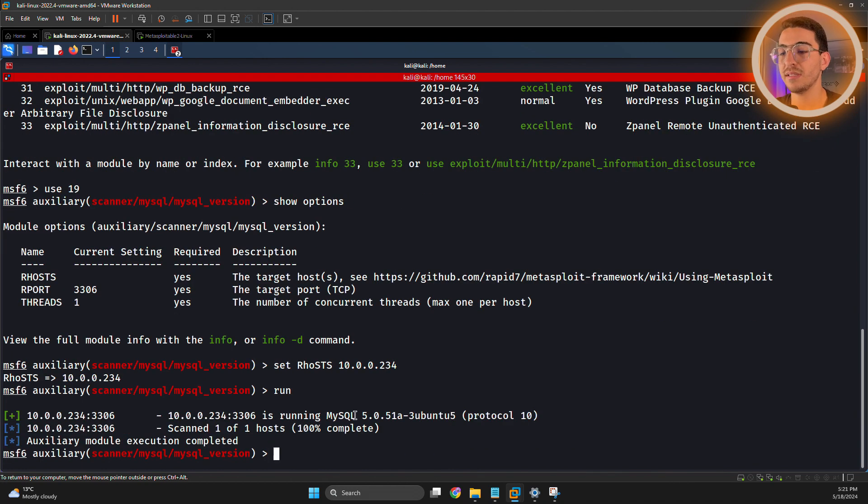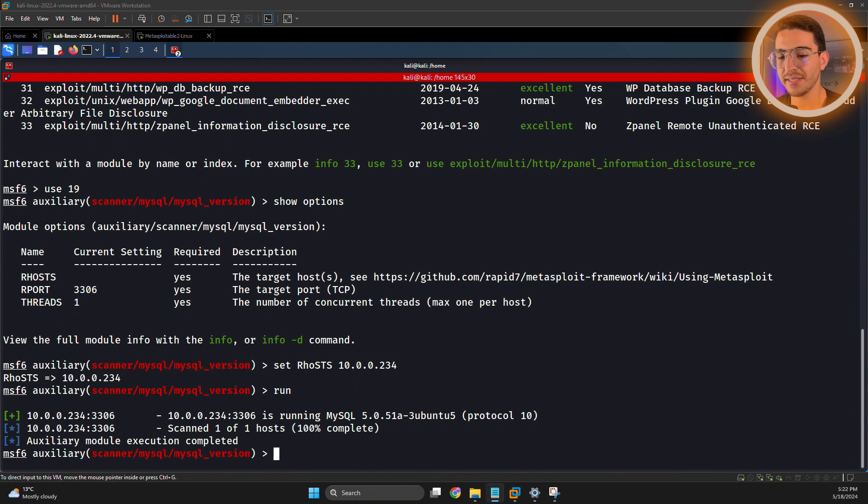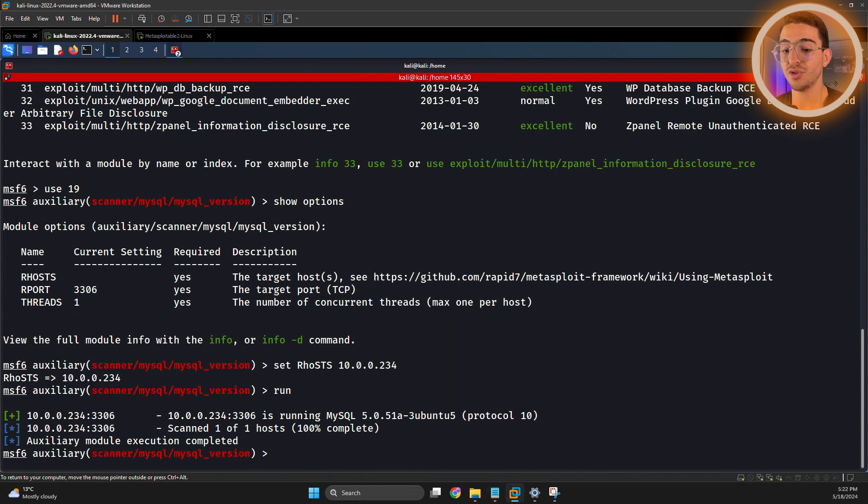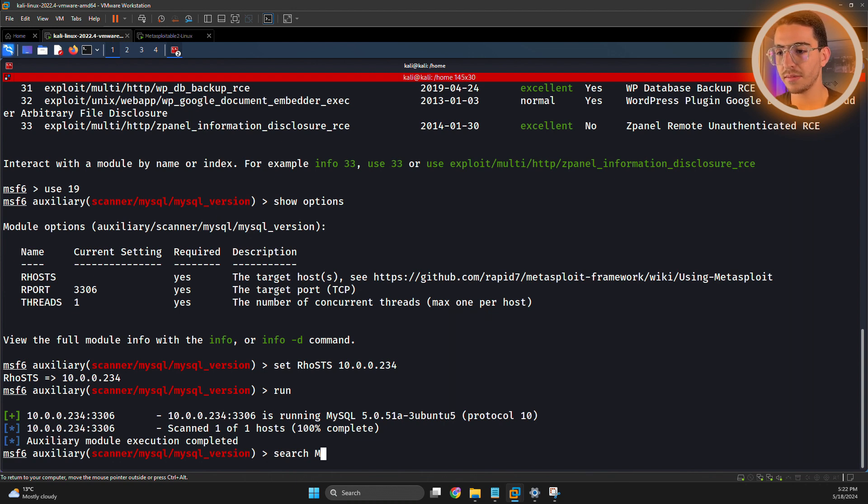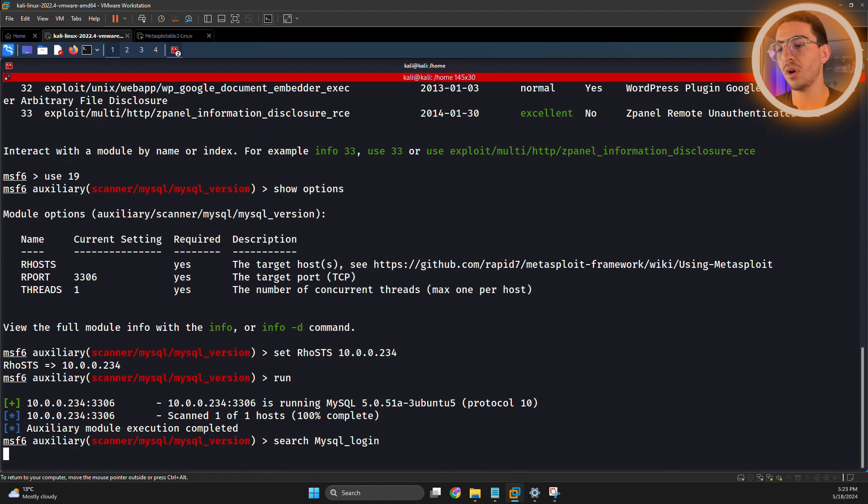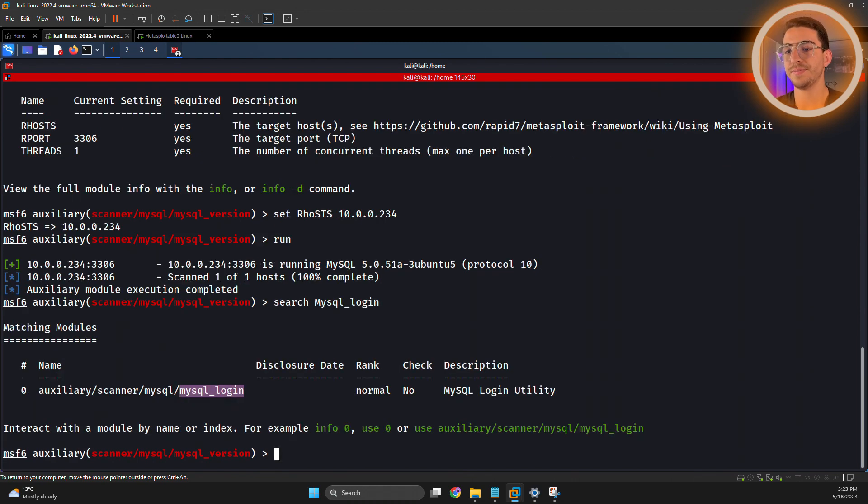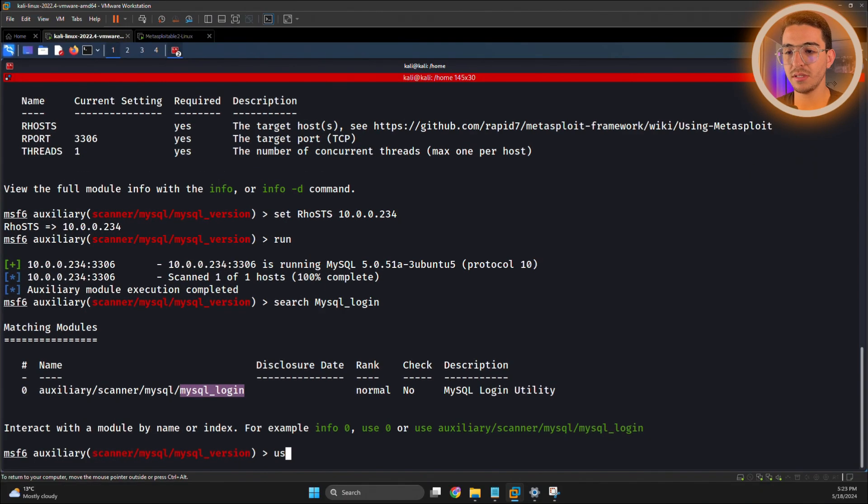As you can see, this is the version that nmap just gave us. Next, let's search for a module that allows us to attempt a login. Search mysql_login. The module that we're interested in: mysql_login. We came out with a module, let's use it.